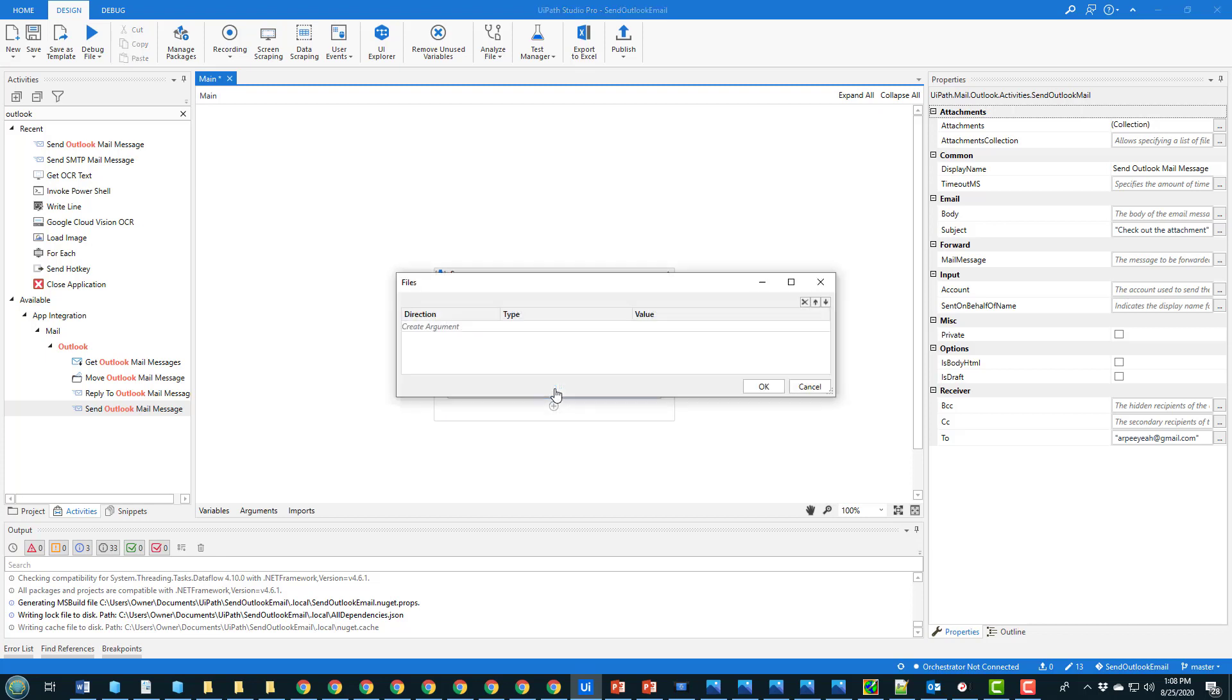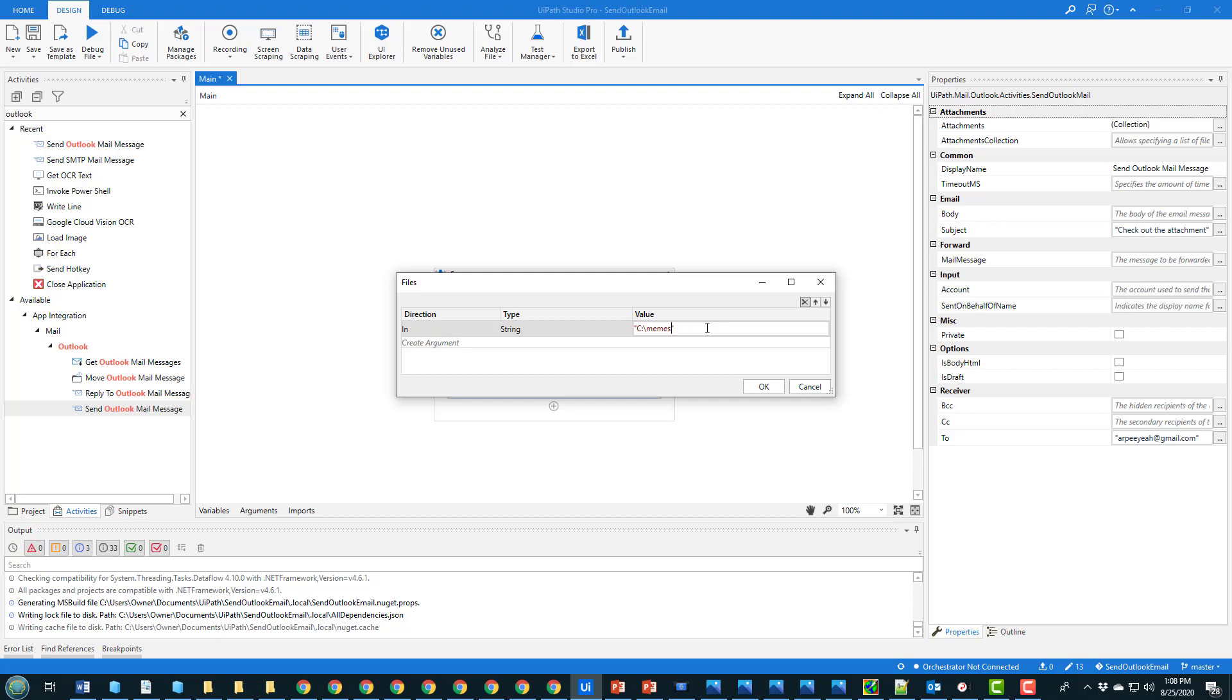And then in the attachments, you just type in the path to the attachment. So that would be for me C colon slash memes slash image dot jpg.